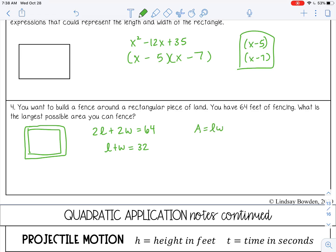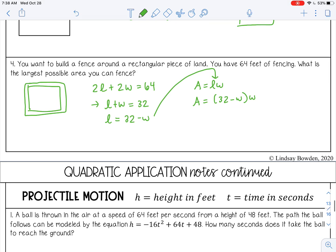Now let's think about area — area is length times width. What I want to do is solve the perimeter expression for L, then substitute that in for L in the area formula. That way we have just one variable instead of two. I'm going to subtract W to the other side, substitute this in for L, and then distribute.